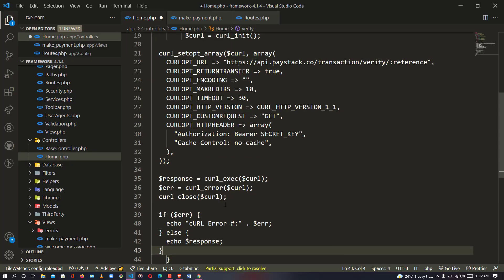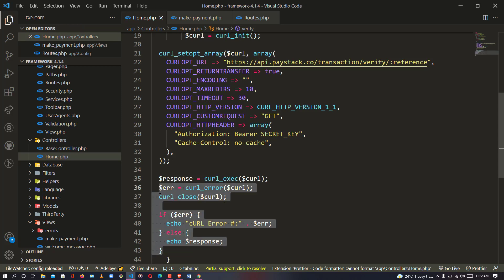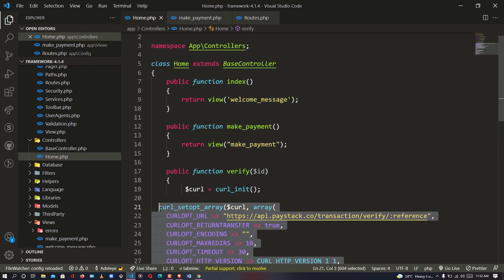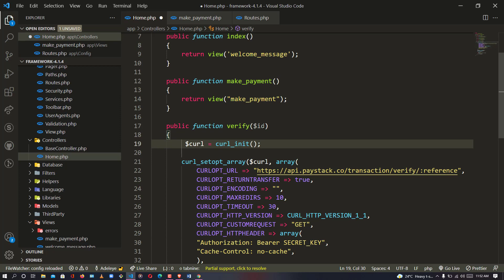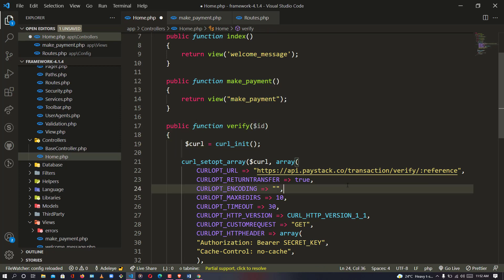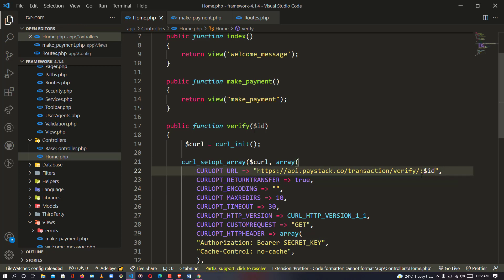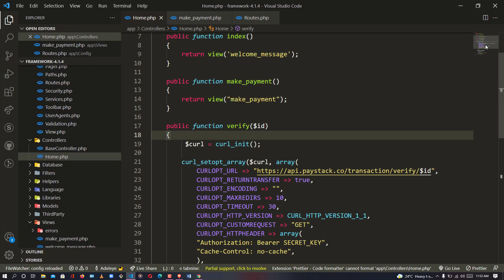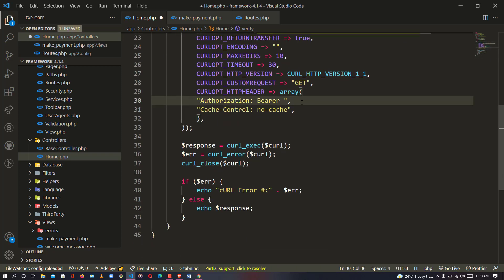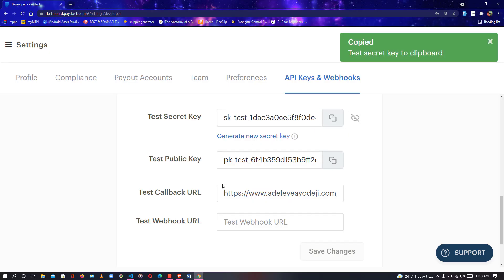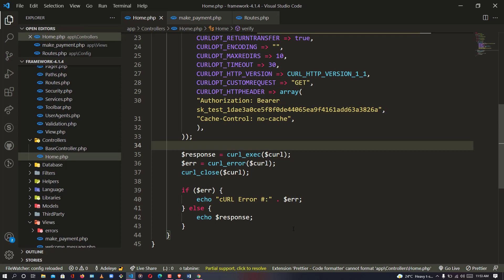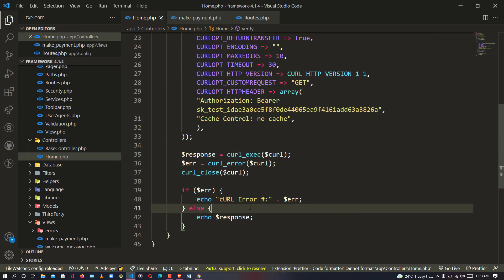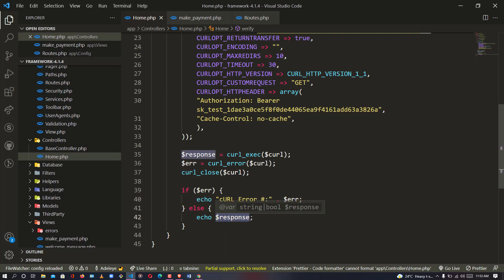I paste the PHP verification code into our verify method and make an indentation. We are sending the transaction reference to the Paystack verification URL. For our secret key, I go back to the Paystack dashboard, copy the secret key, go back to the code, paste in the secret key, and save.